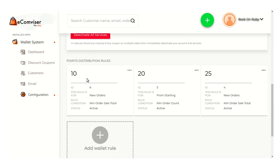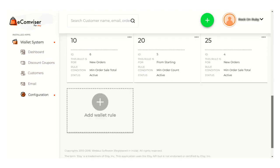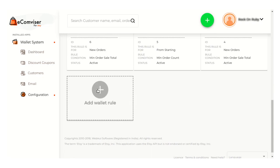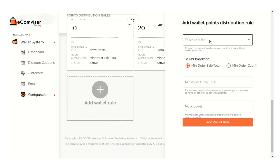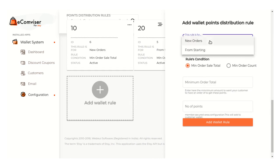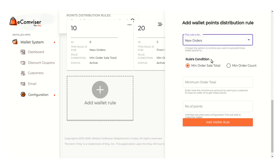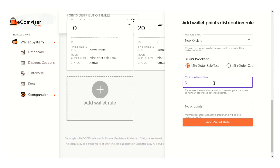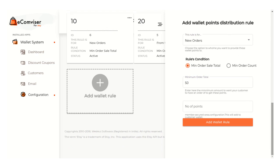Here you can view the point distribution rules. You can also set a new wallet rule — just click on it and from here you can choose whether you want to apply this rule to new orders or from the starting orders. Suppose I have selected new order. From here you can select the rule condition: whether you want to apply it for minimum order amount, for total sales, or for minimum order count. You need to mention the minimum order threshold and the points which will be added to the customer wallet, then click on the add wallet rule button.